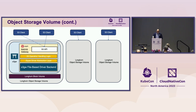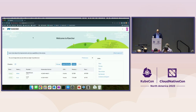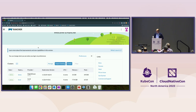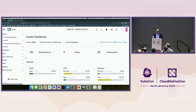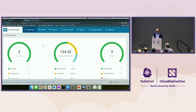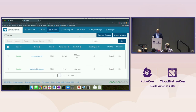Now for a quick demo of the new object storage volume feature. This is Rancher, and this is a simple demo cluster. If you go to the Longhorn tab, you'll see the general overview of Longhorn volumes — there are three nodes and a couple of volumes. There's a new tab called 'Object Storage.'